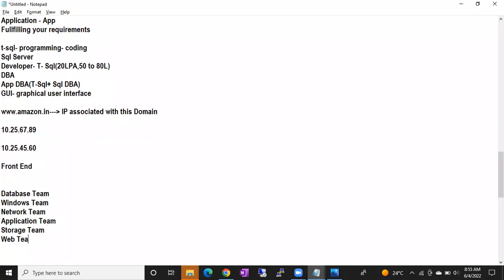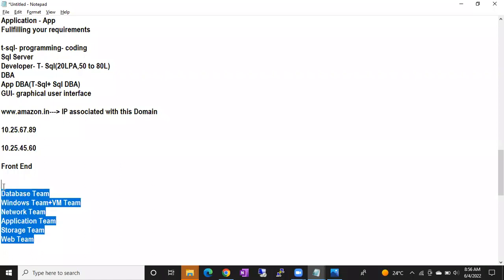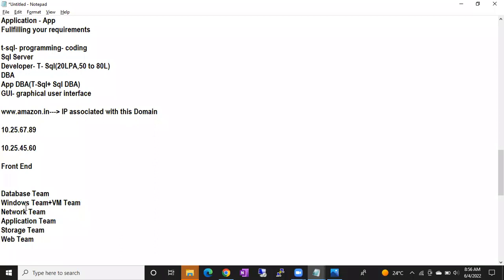In an organization we have different teams: DBA team, Windows team, Network team, Application team, Storage team, Web team, VM team, and so on. Everyone takes care of their own responsibility. Database team always communicates with the Windows team, Storage team, Network team, and Application team. All teams contribute to a successfully running application 24 by 7.